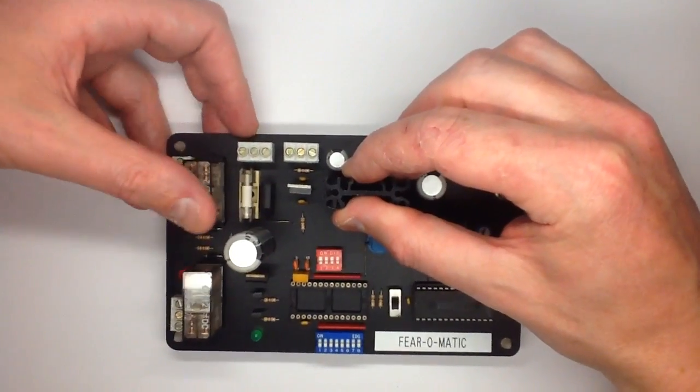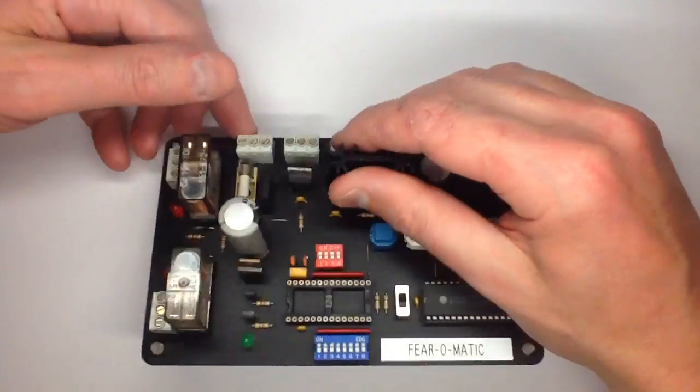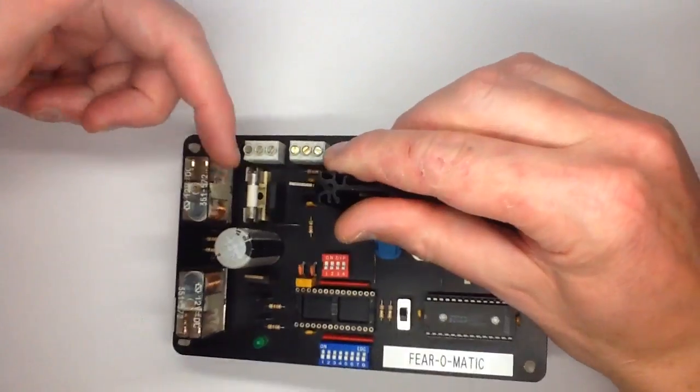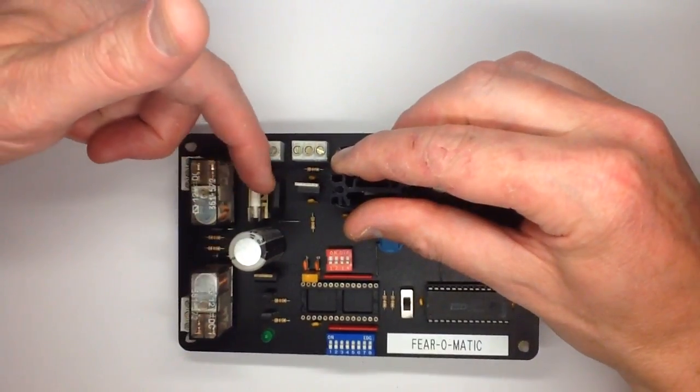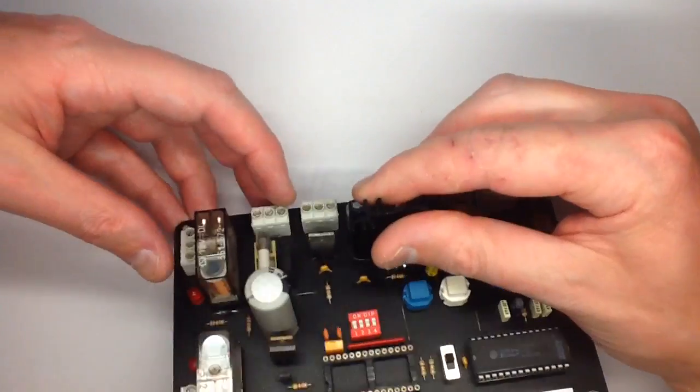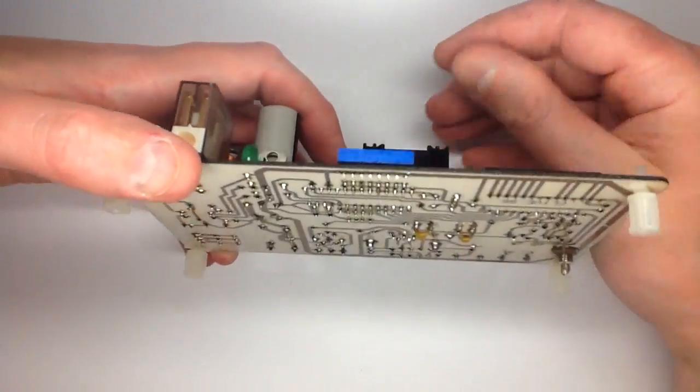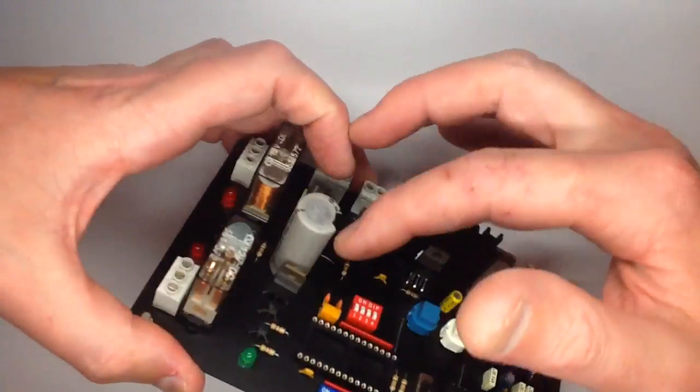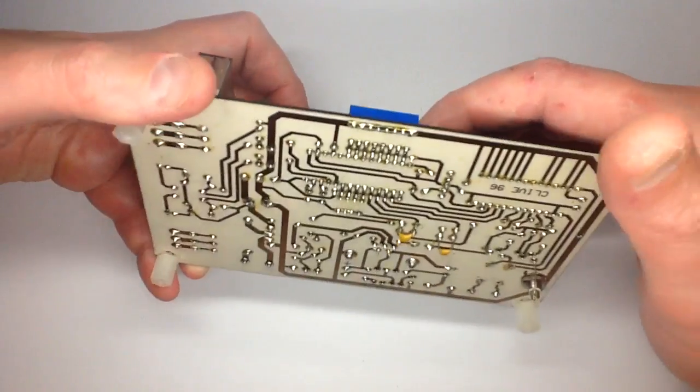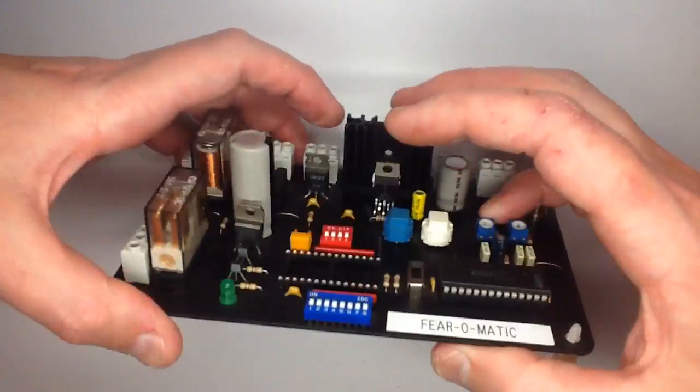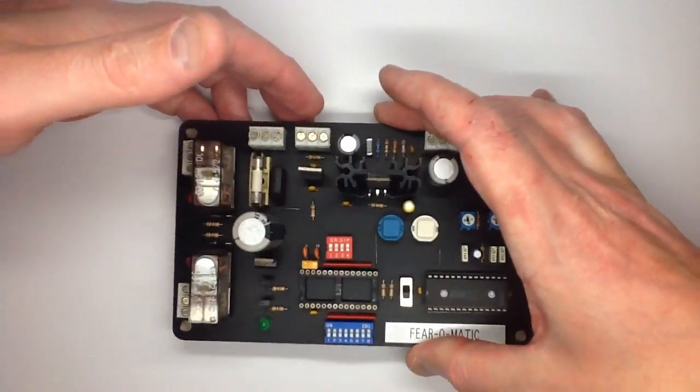So, starting at the beginning, the power comes in here, goes through a bridge rectifier and a fuse. I'd use a PTC thermistor these days. Then it goes to this smoothing capacitor. And it gets divided at that point.